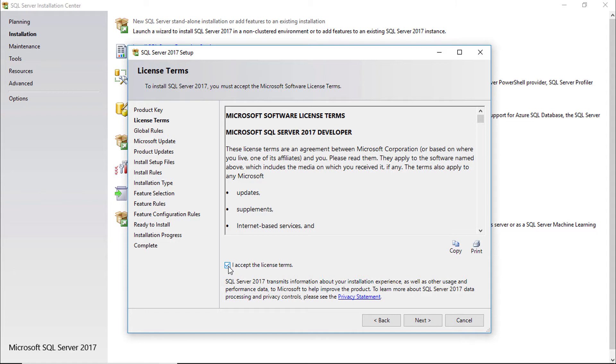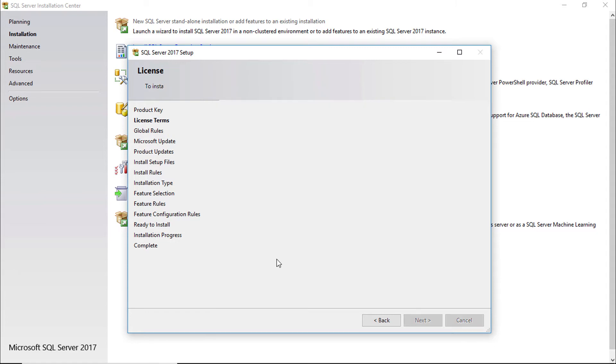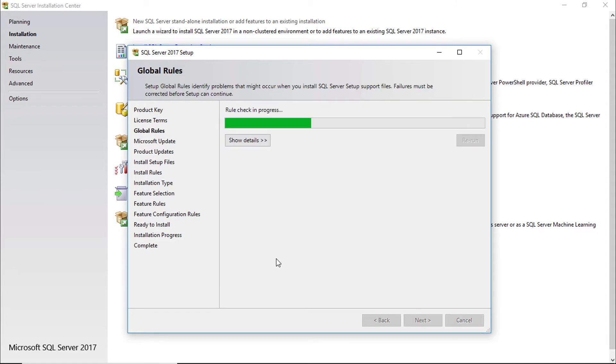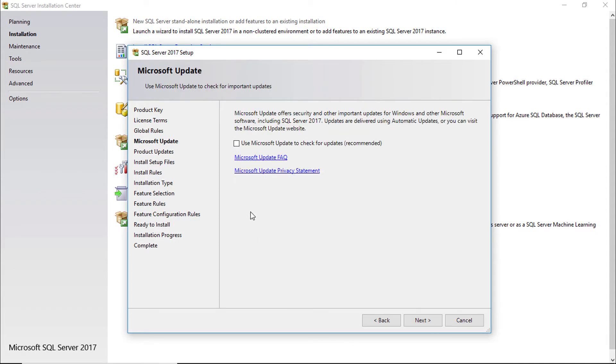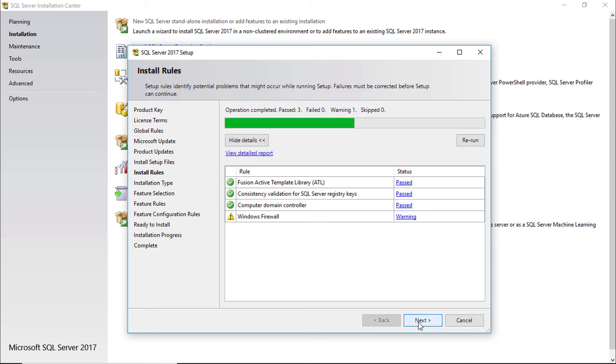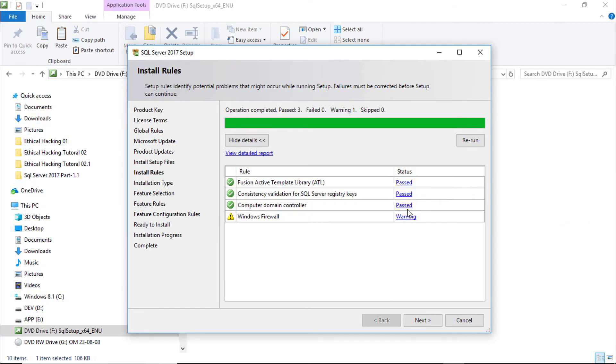Accept the license agreement. Click next. It is recommended to check update. I am not selecting here. You should select it. Everything is passed. Windows firewall warning. It is ignorable.